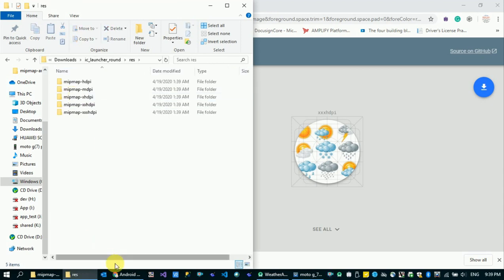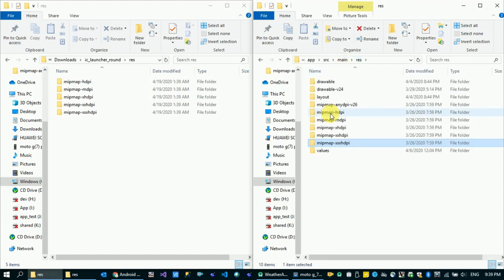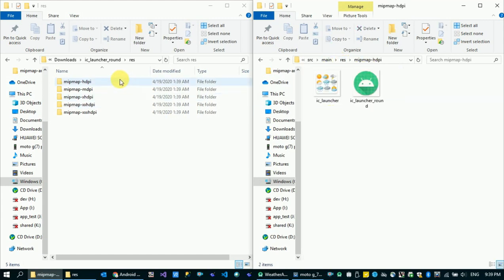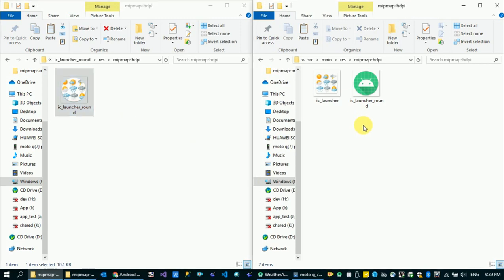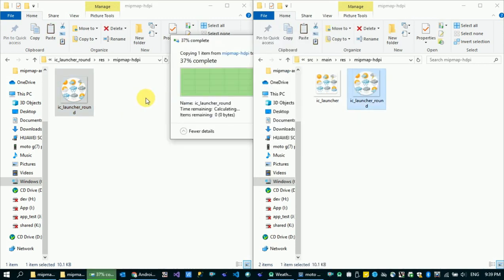Add the files. Round. Copy. Paste. Yes. Replace.